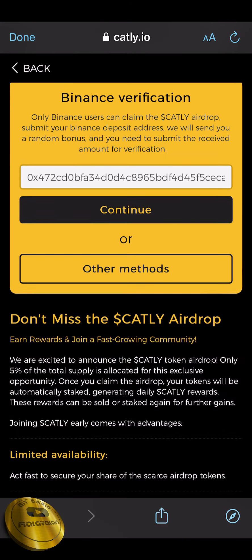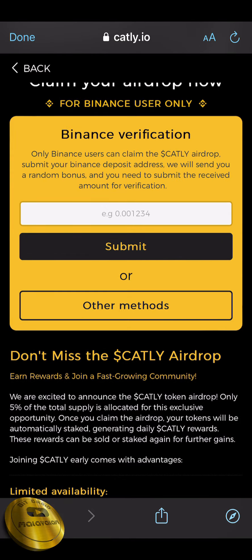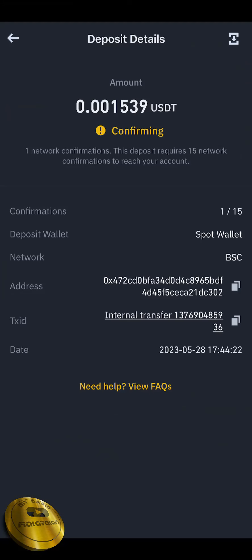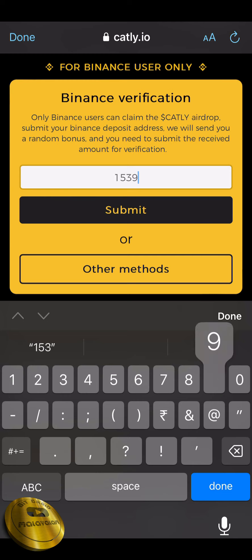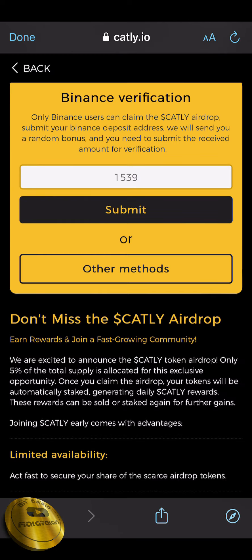We need to continue. That will be a big amount of USDT. We will send a BEP20 address and a deposit amount. We will provide a small amount and submit a number. Now we will have 0.001539 USDT. We have the last four digits — this is the last four digit. We will submit.